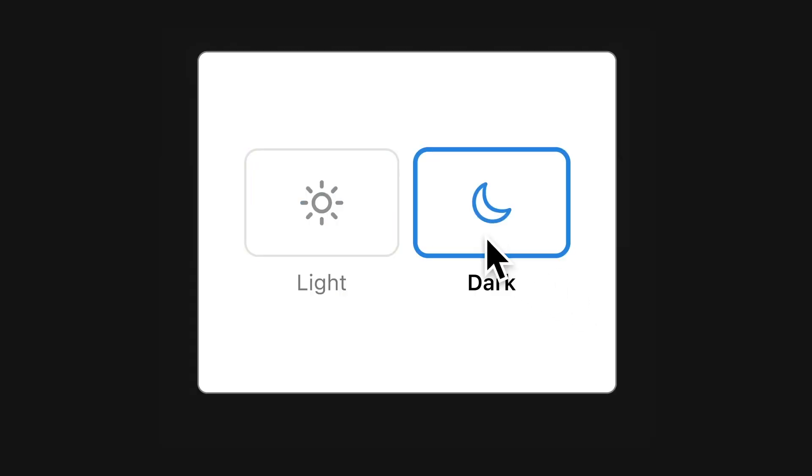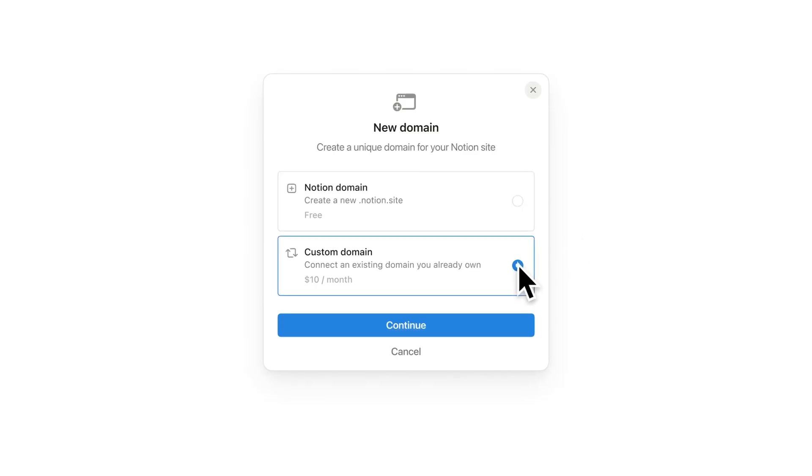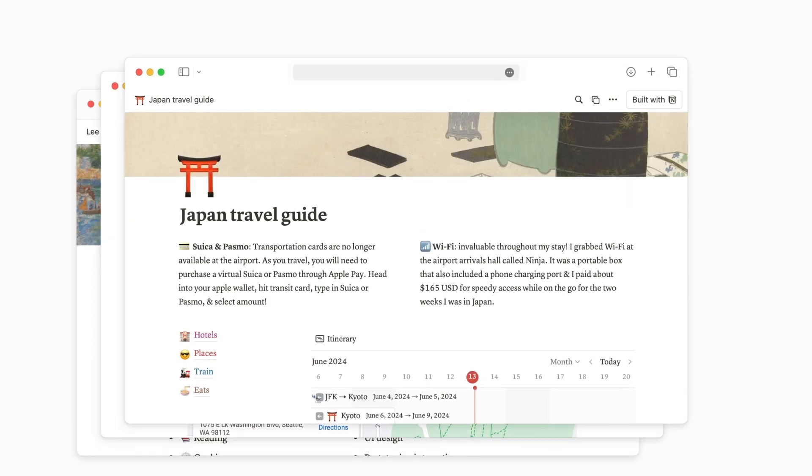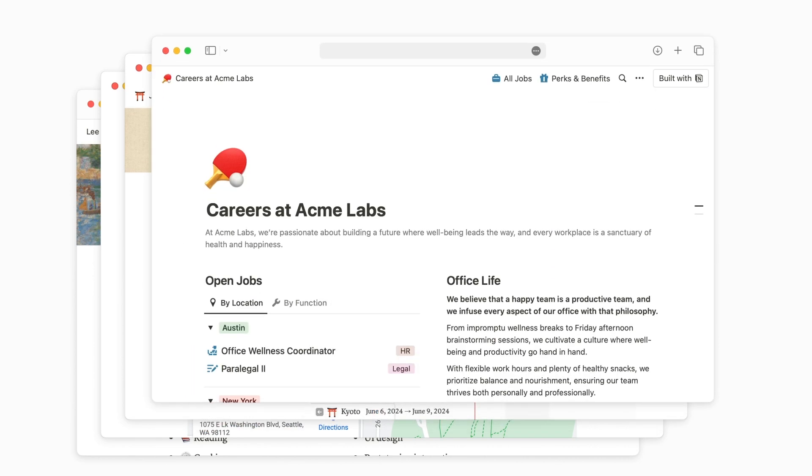We just added a bunch of new features, including visual customizations and support for custom domains to make site publishing even better. Let me show you.